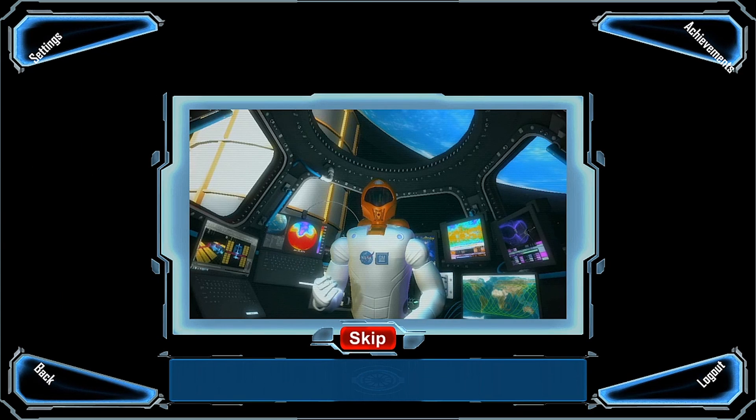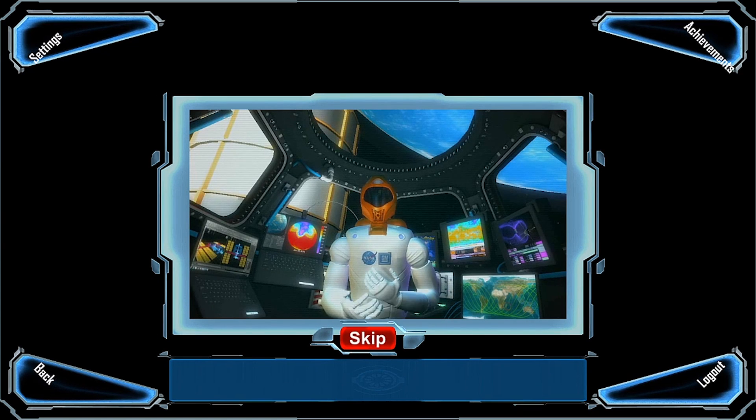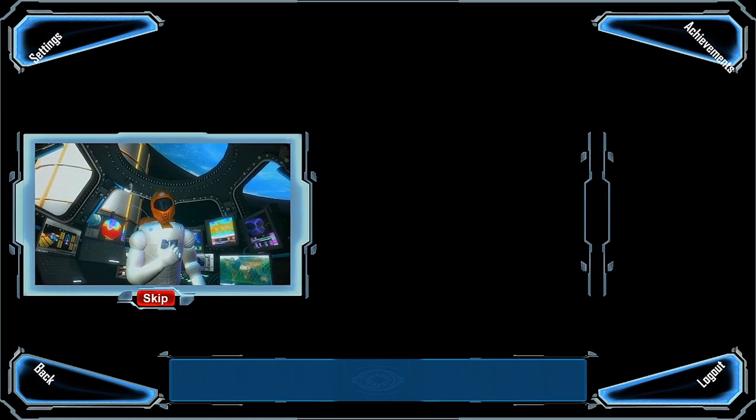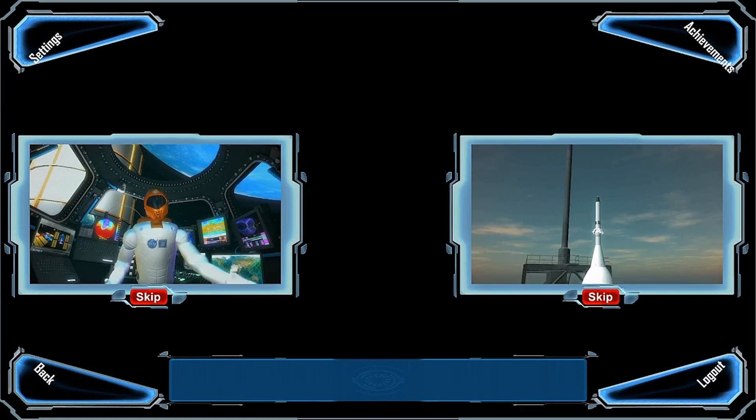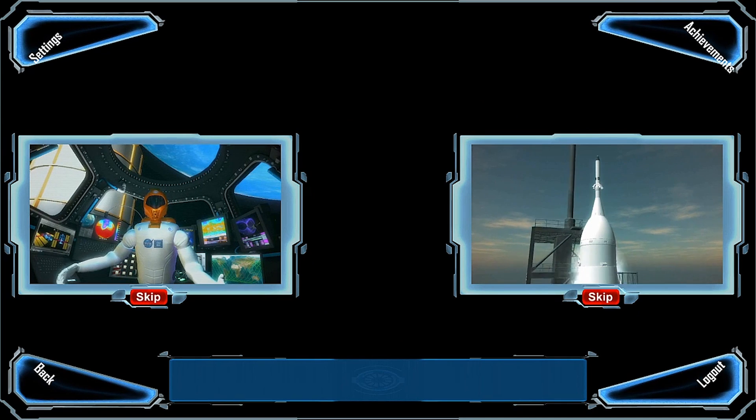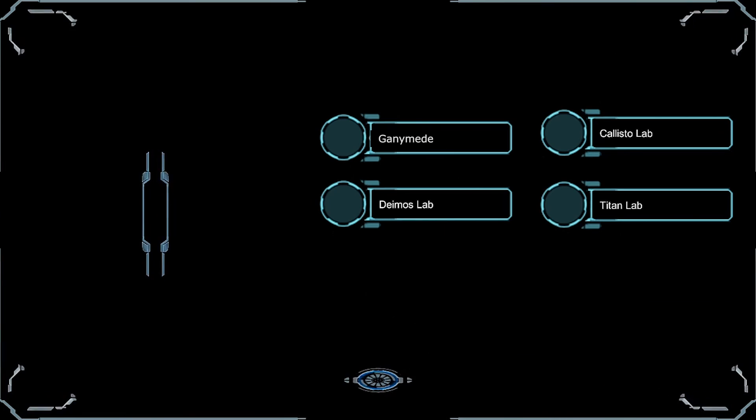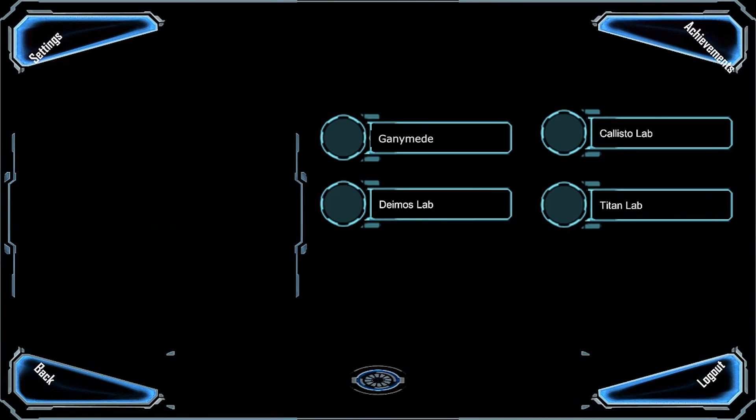Hello, trainee. This adventure requires you to assemble a team of experts to help you prepare and launch NASA's next rocket for a manned spaceflight to Mars.